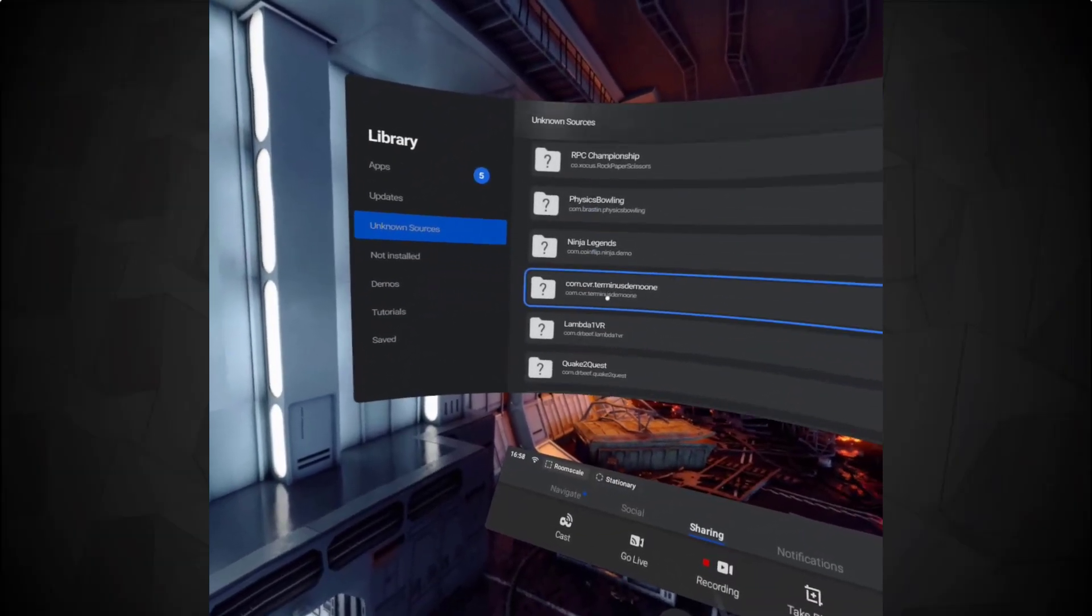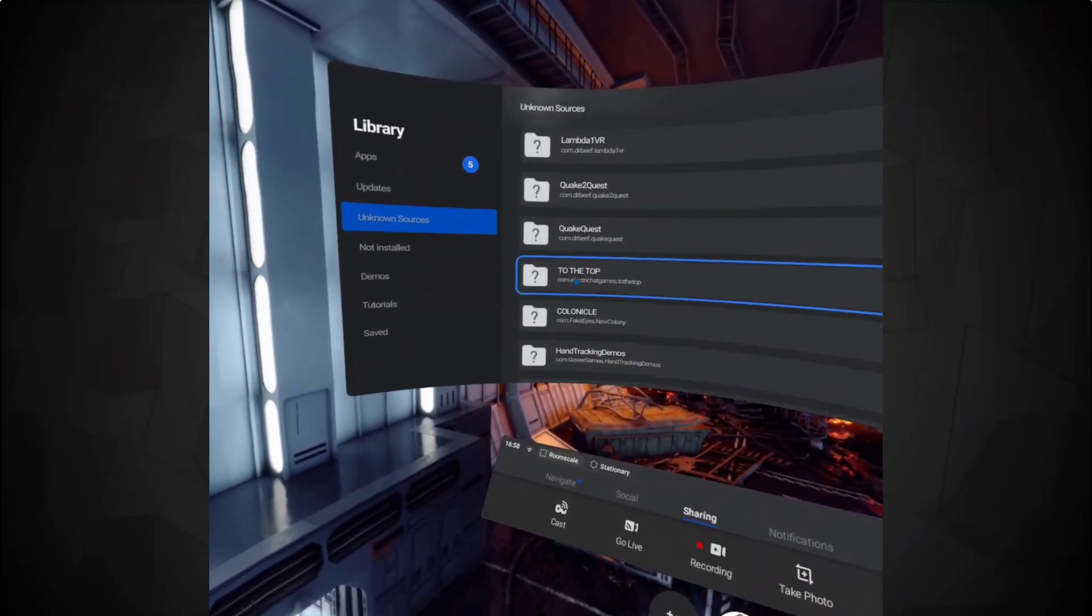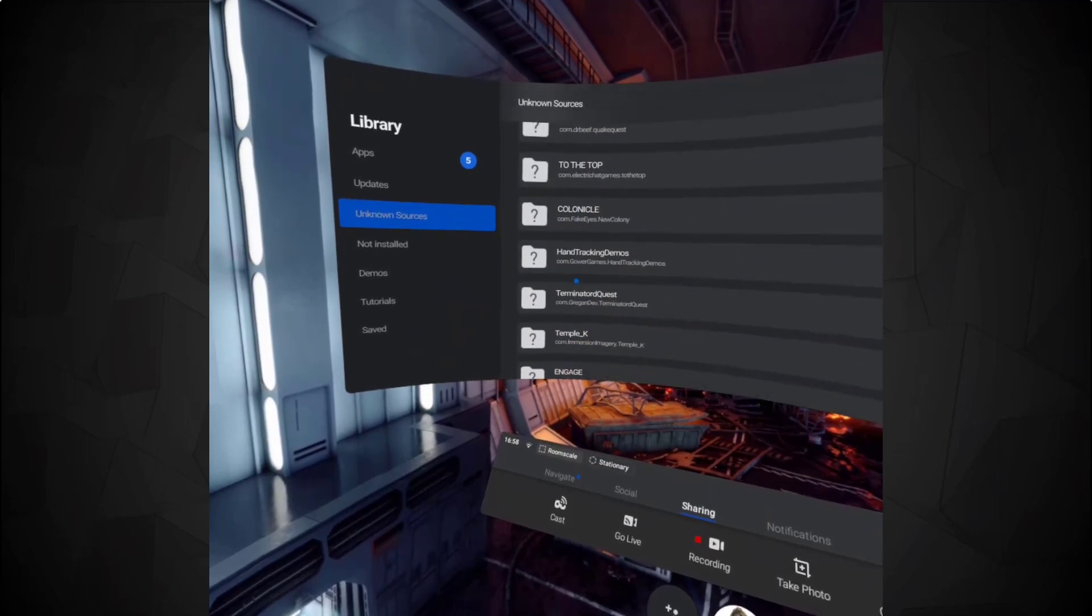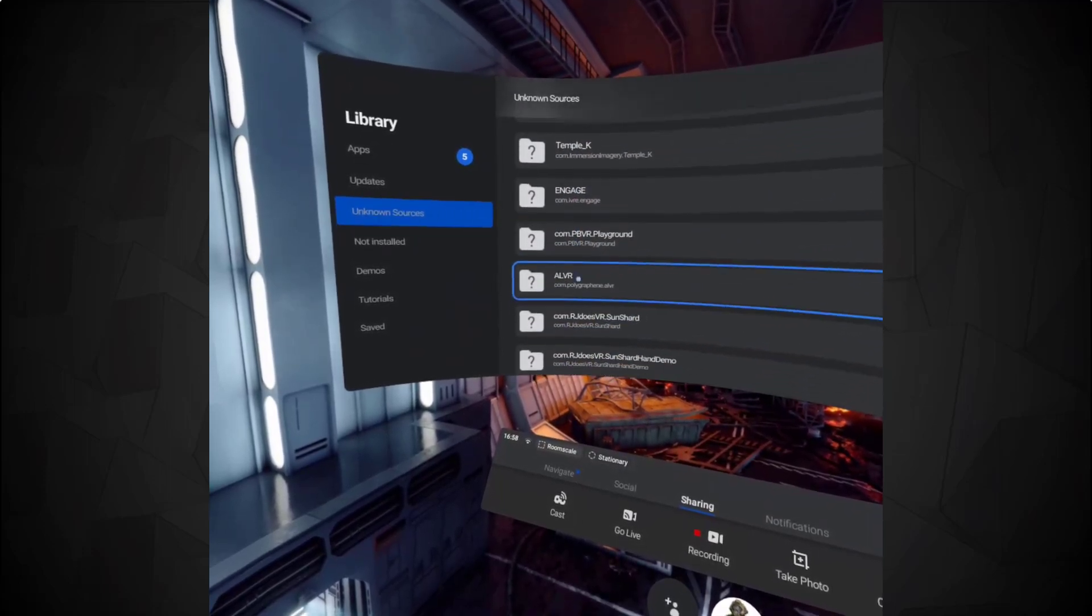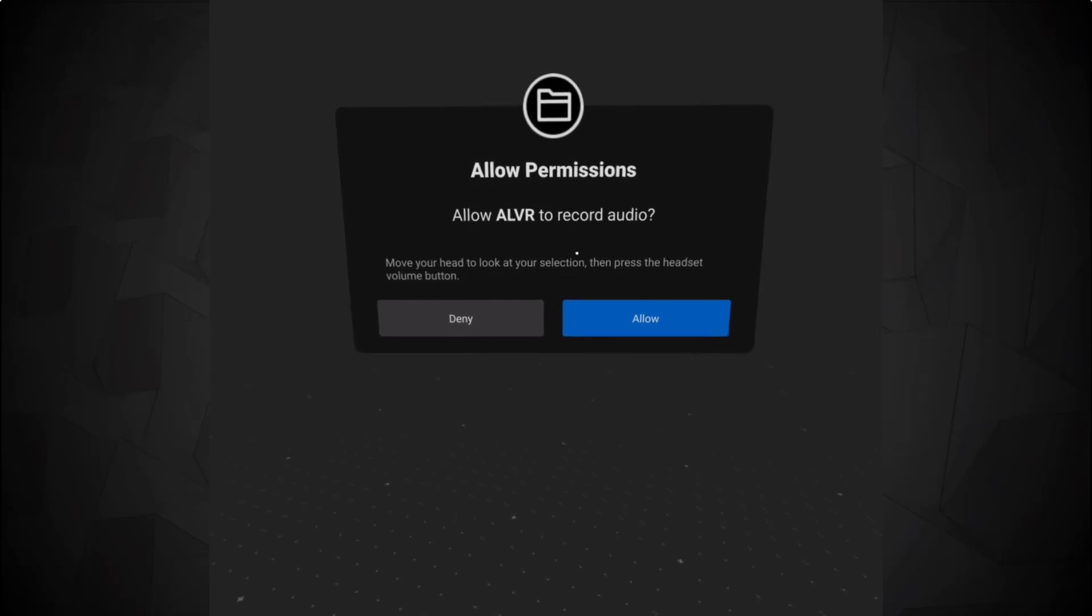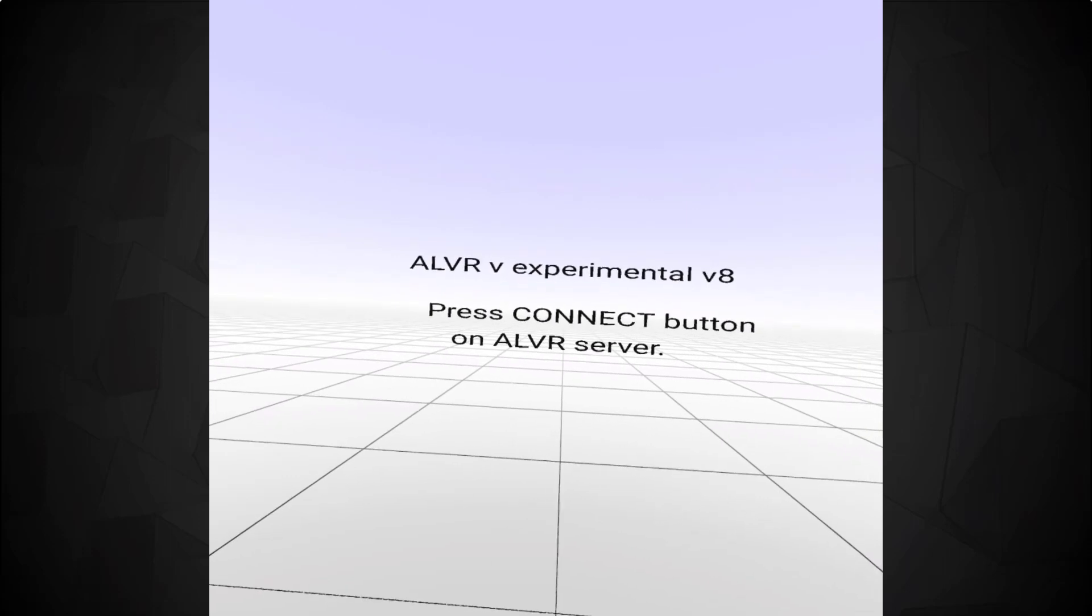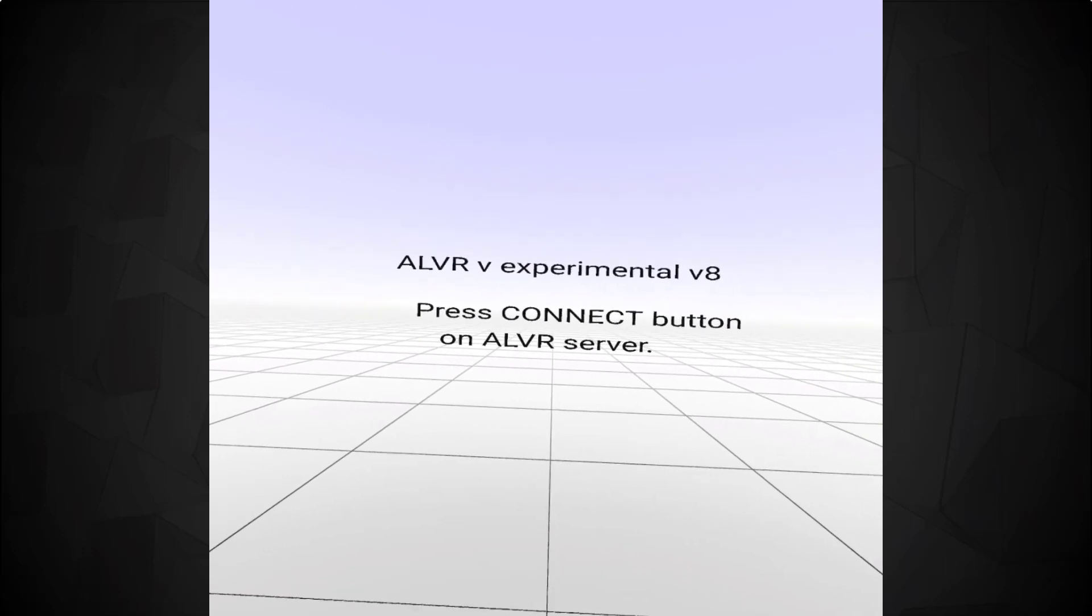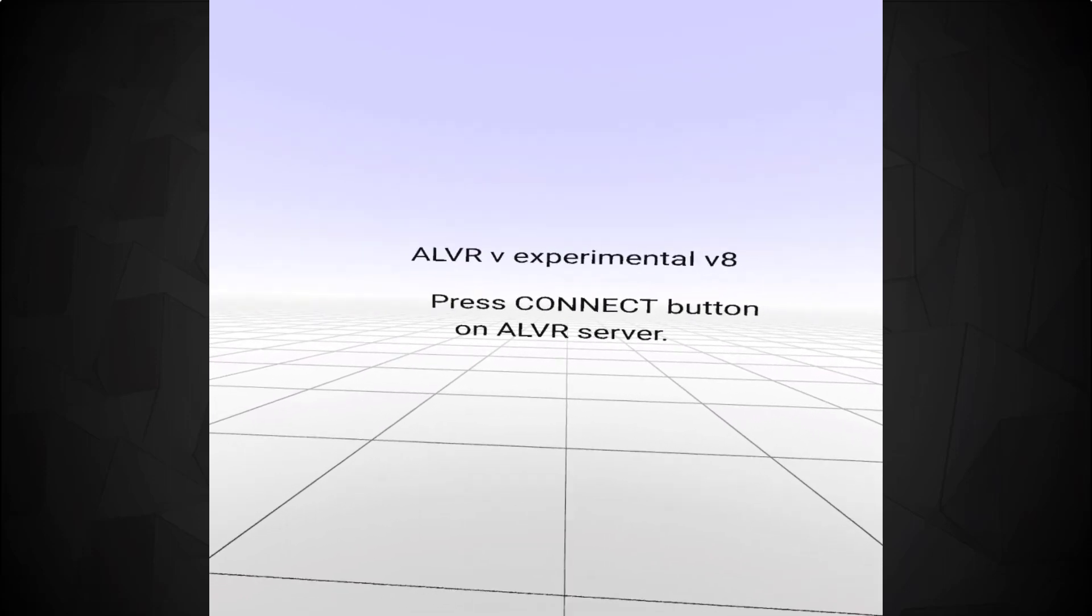Next put the Oculus Quest on your head. Go into unknown sources and find the ALVR app. It will ask your permission to record audio. Click allow. And then it will ask you to press connect on the ALVR server.